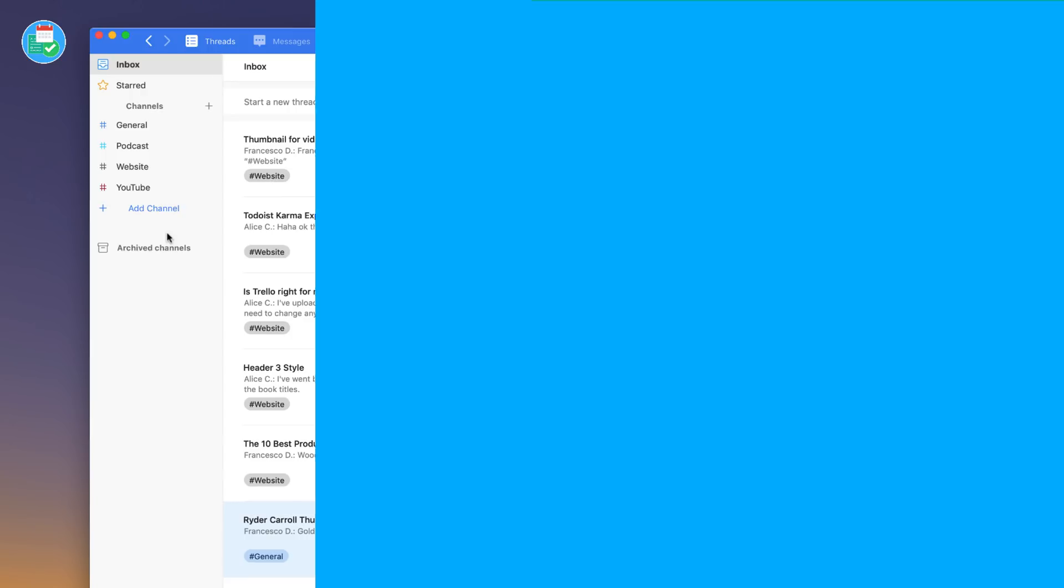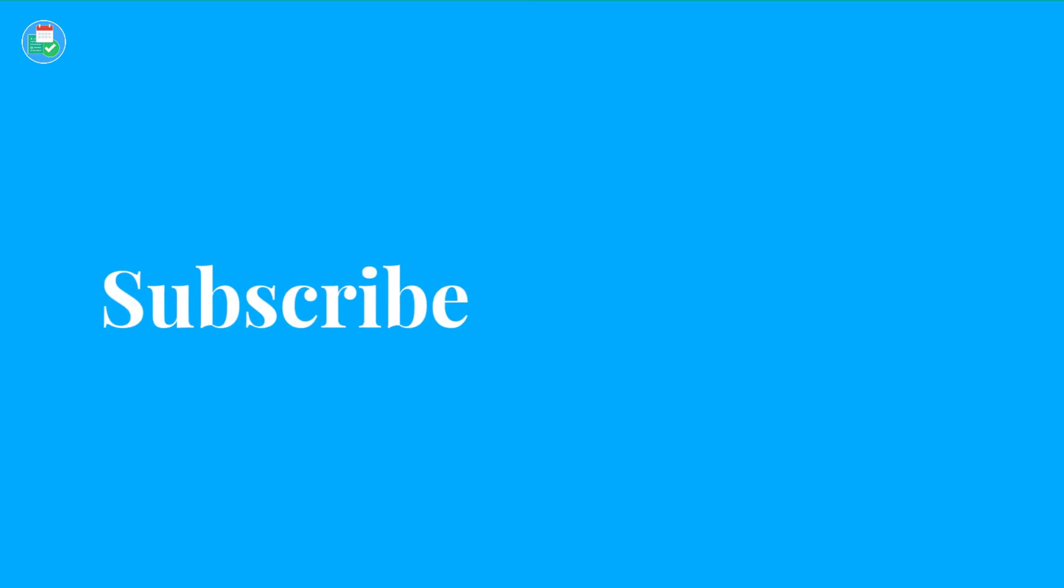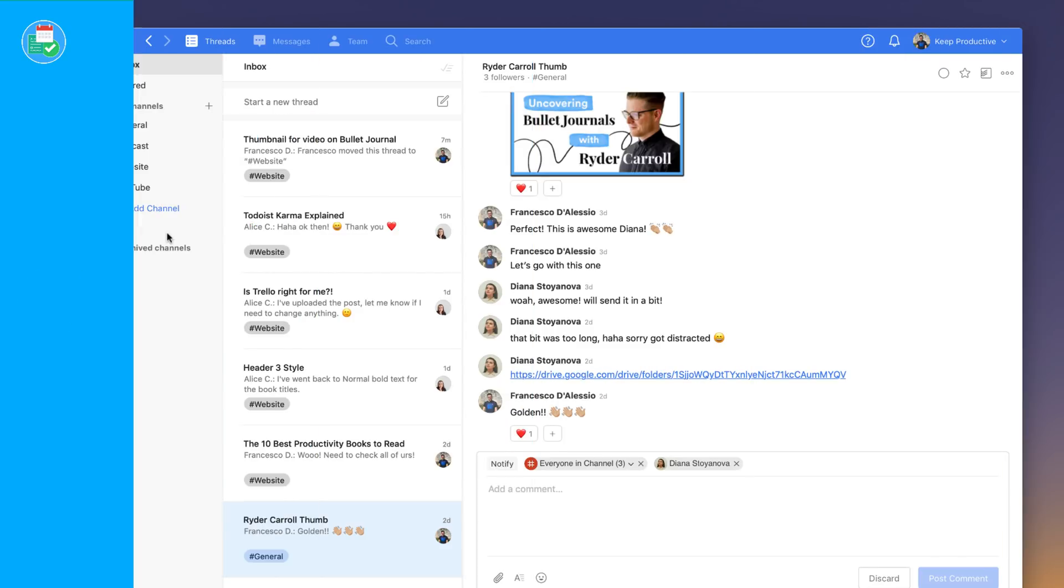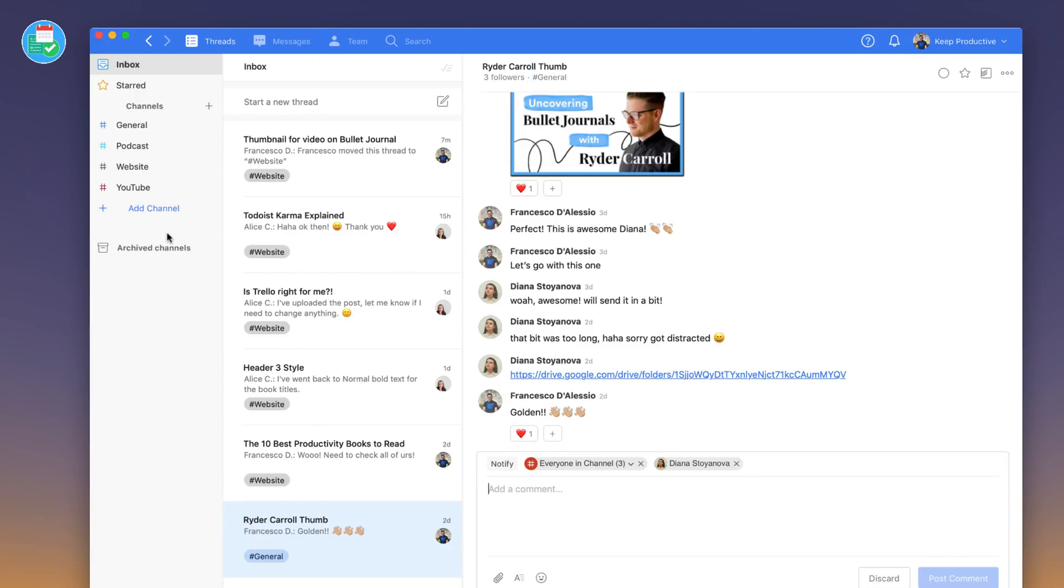A huge thank you for stopping by today. I hope you enjoyed this video. Leave a like if you enjoyed it. Subscribe if you're brand new. Comment with any thoughts on team communication applications at the moment. Huge thanks and I'll see you guys very soon.